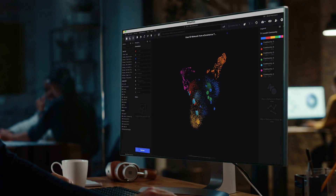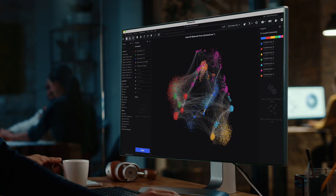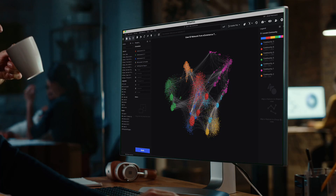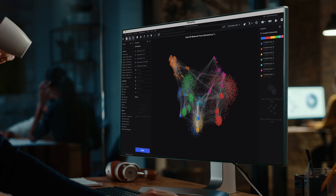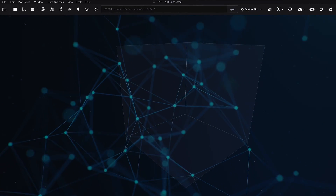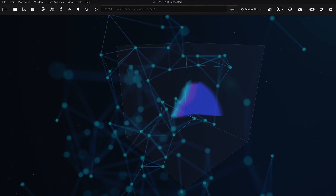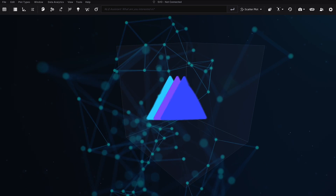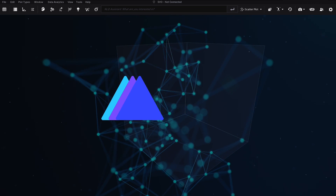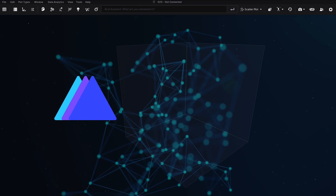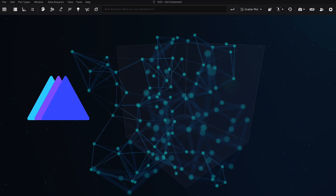Virtualytics' intelligent AI-guided data exploration capabilities help you analyze rich multi-dimensional data and quickly find the key drivers, connections, and patterns in all your data.